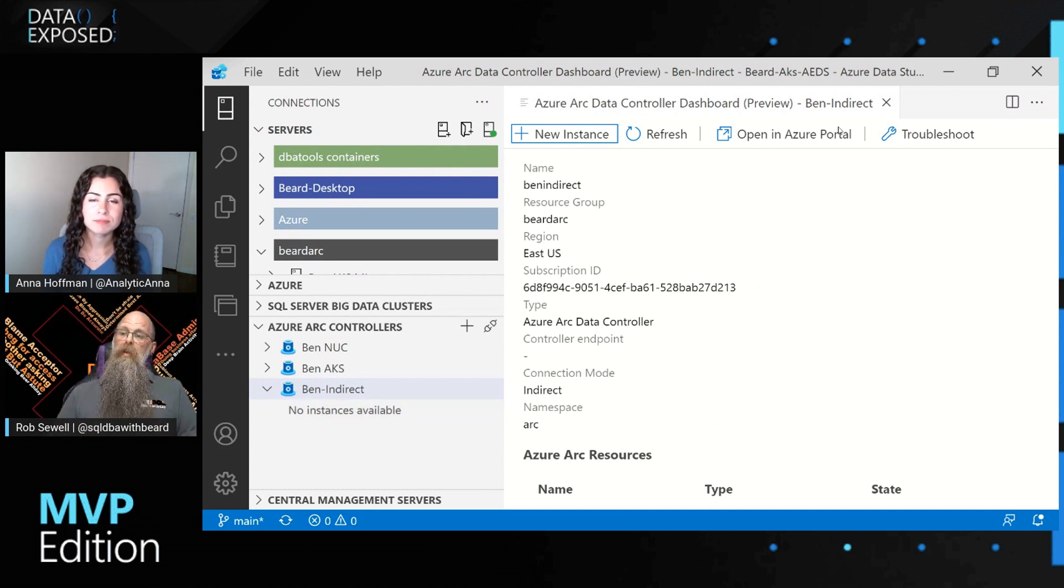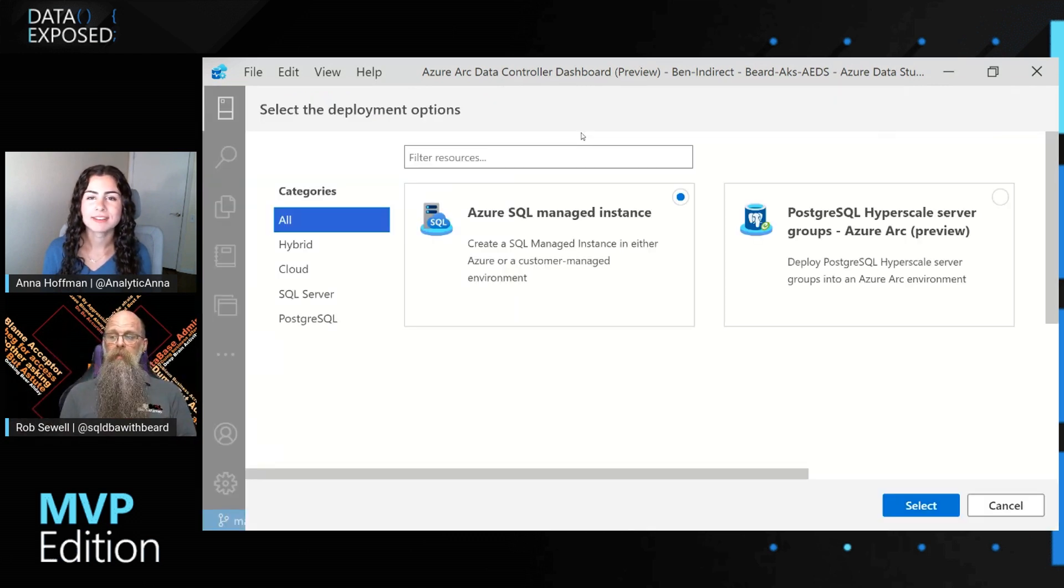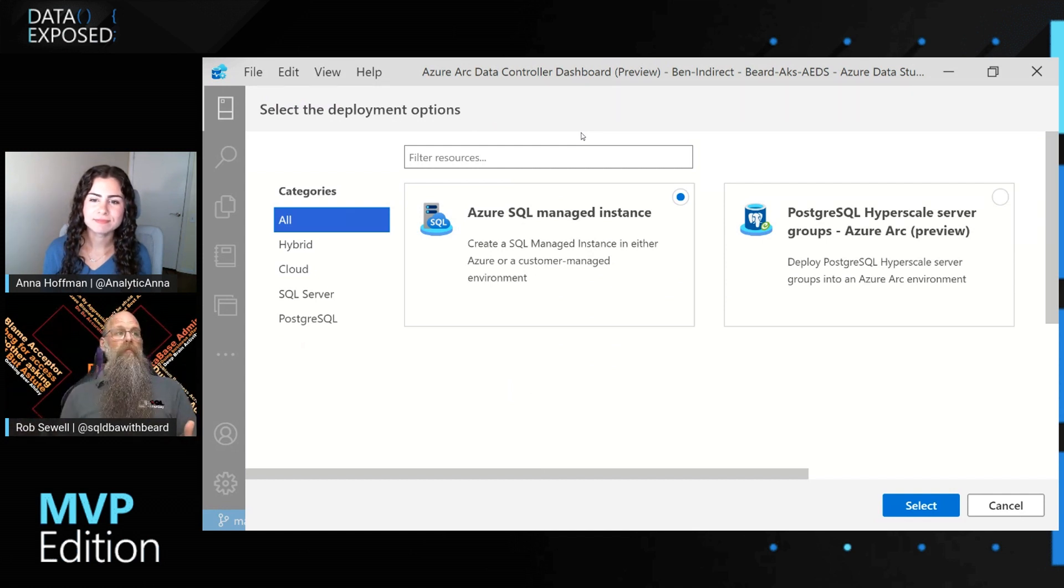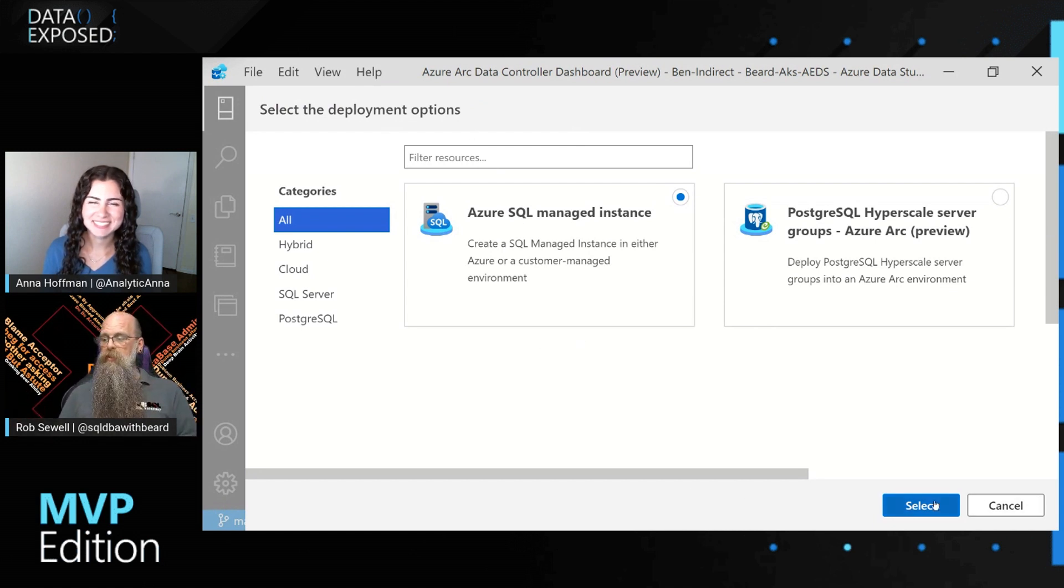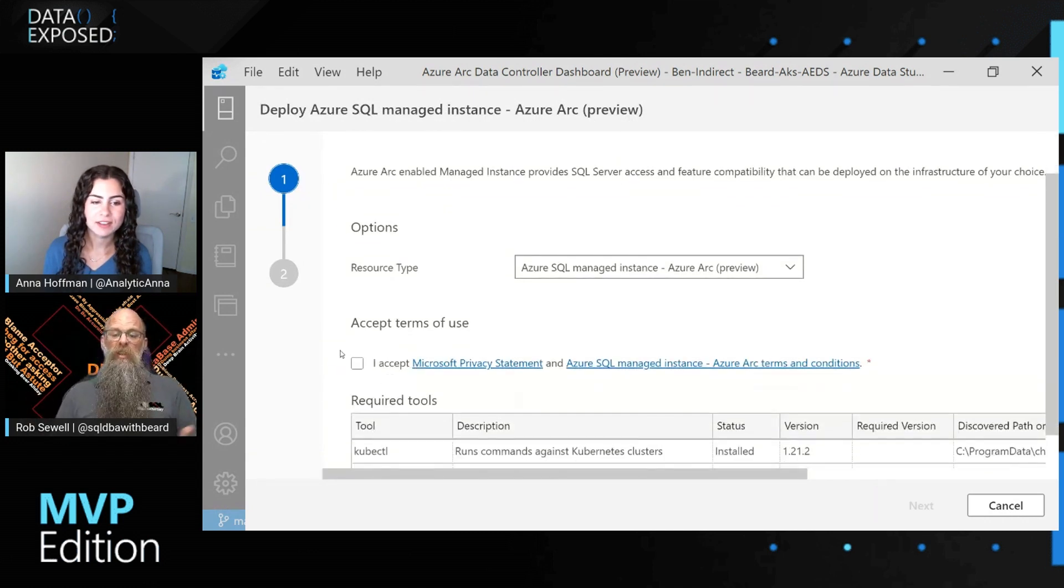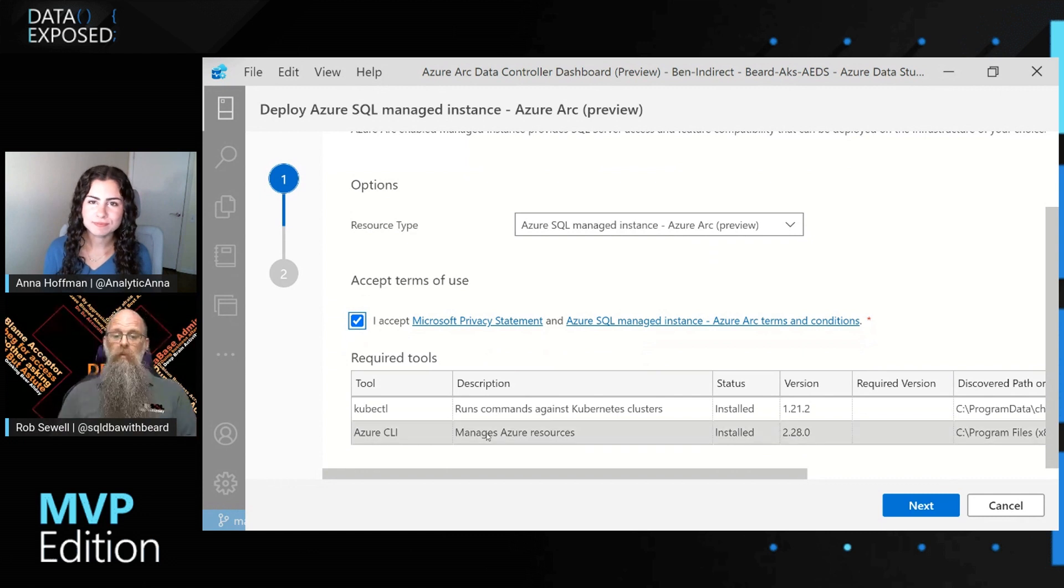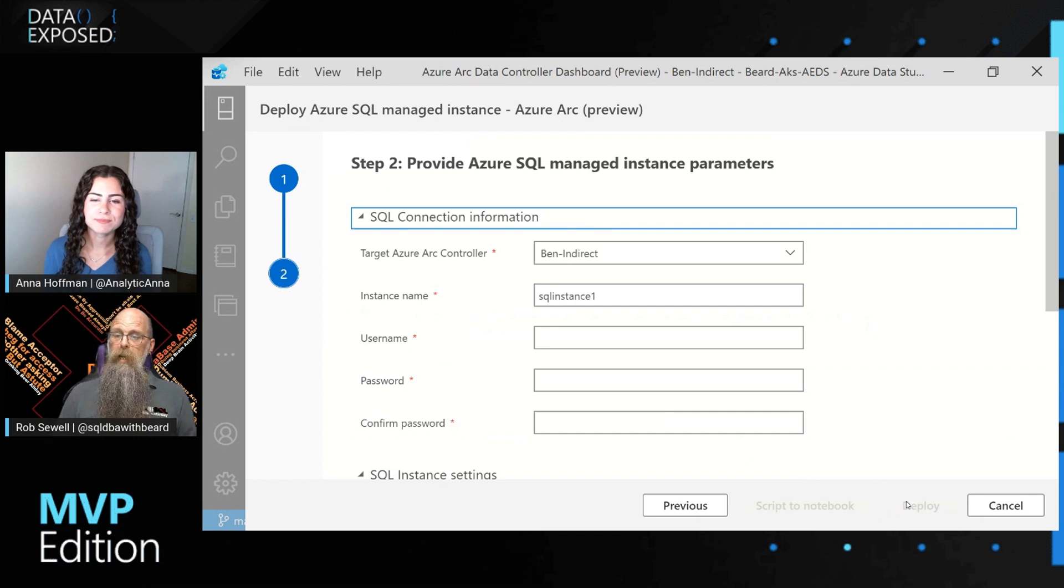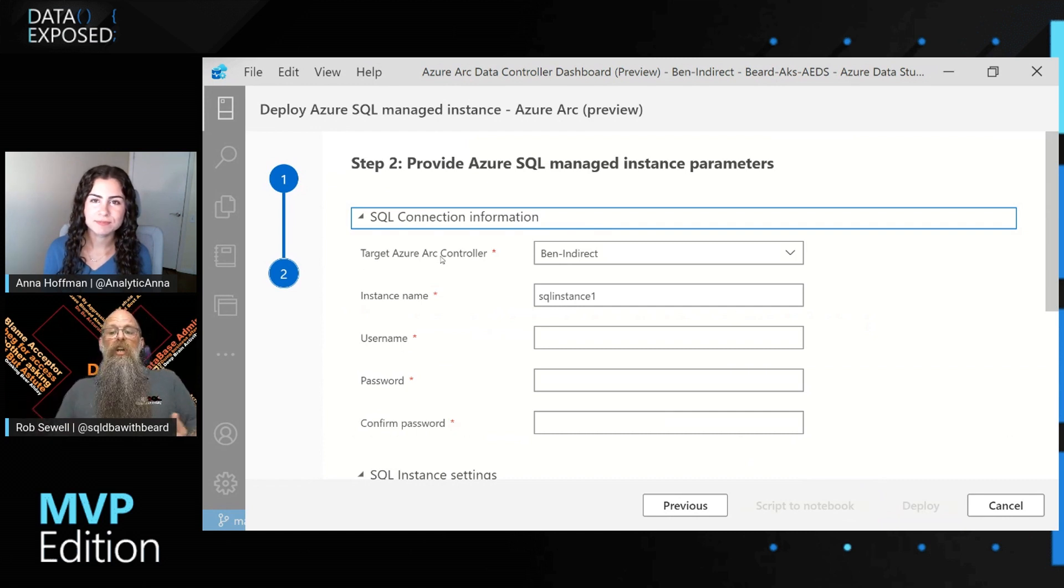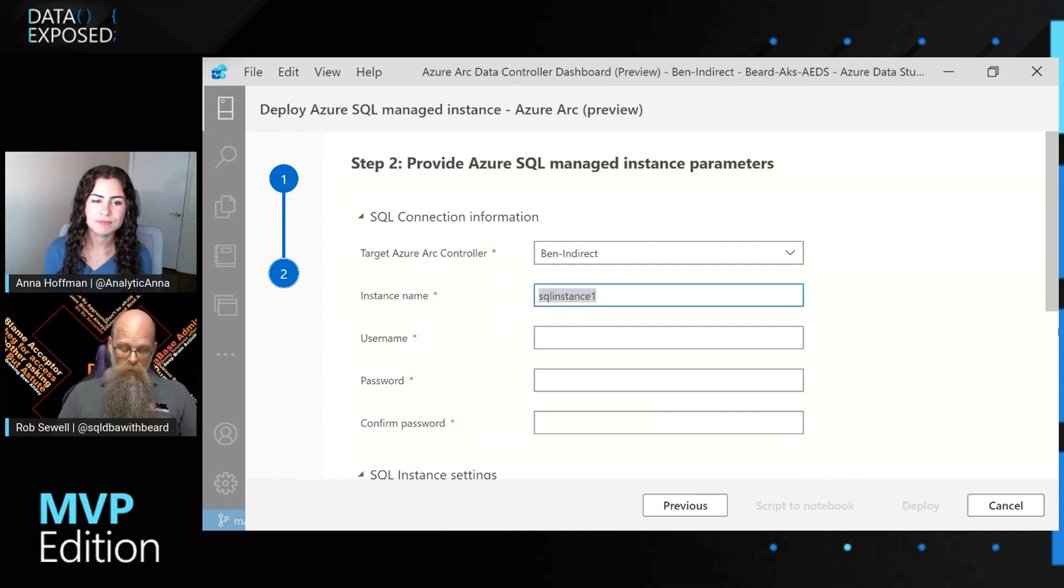And so we can go new instance. It's a good button to press all from within Azure Data Studio. And it gives us two choices, Azure SQL managed instance or PostgreSQL hyperscale. So I don't know much PostgreSQL. I'm going to pick an Azure SQL managed instance and hit select. And it says, okay, we just need to check some things. Do you accept the EULA? Well, yes, please. Thank you very much. And then it makes sure that we have the required tools installed. So kubectl and Azure CLI. And I click next, and it asks for some information. So which Azure Arc controller are we going to be putting this instance on? And we'll give it a name.